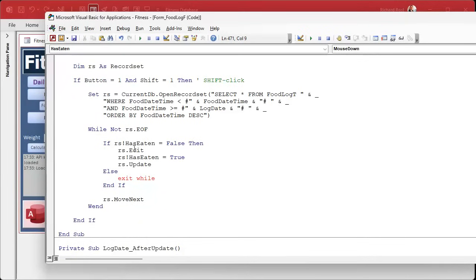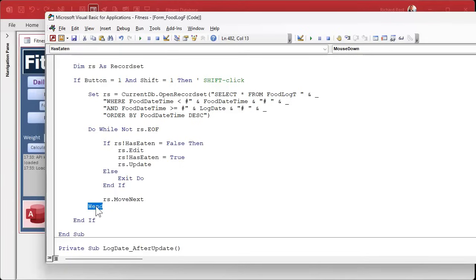We have to slightly rewrite this using a Do-While loop, which you can exit gracefully. It's like a version 2.0 while loop. The structure becomes: Do While, and then inside you use Exit Do, and the closing Wend simply becomes Loop. It's a do-while loop - just slightly changing the structure. Now it'll go backwards until it hits a checked record, and when it does, Exit Do drops out of the loop.